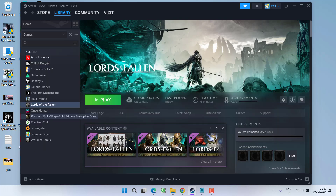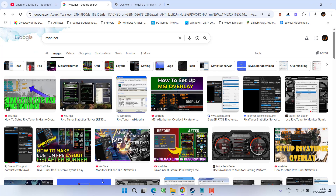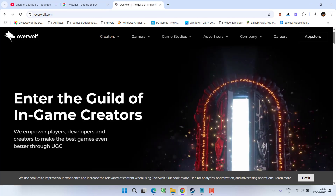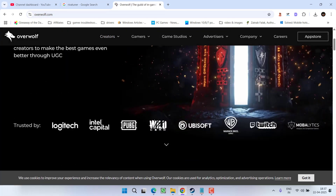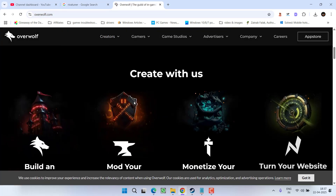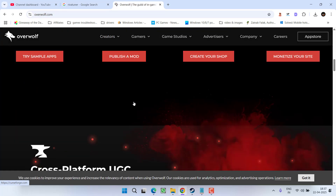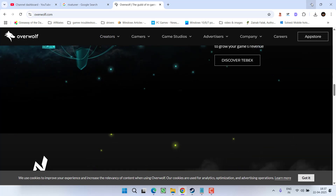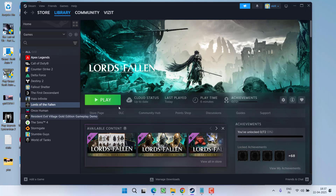The next simple fix is to make sure you disable third-party overlays, such as overlays from RivaTuner or Overwolf, a software used for overlays. Make sure you completely disable these third-party overlays from your system.